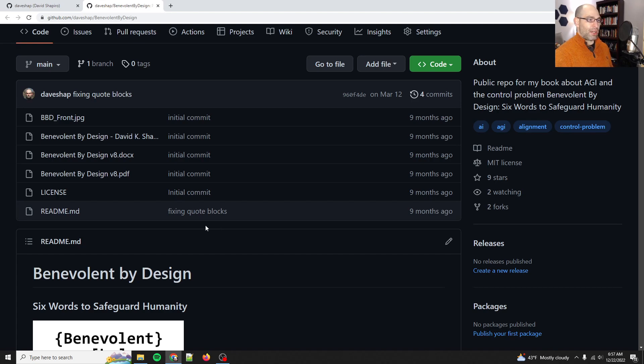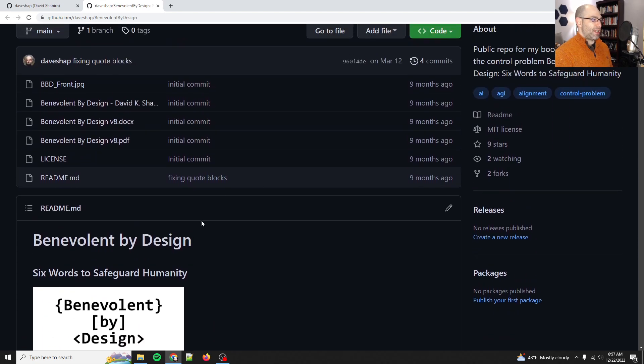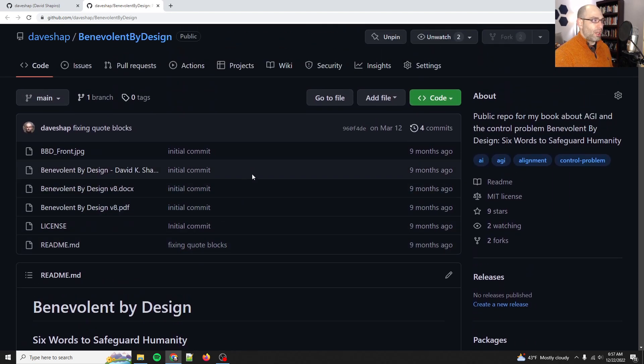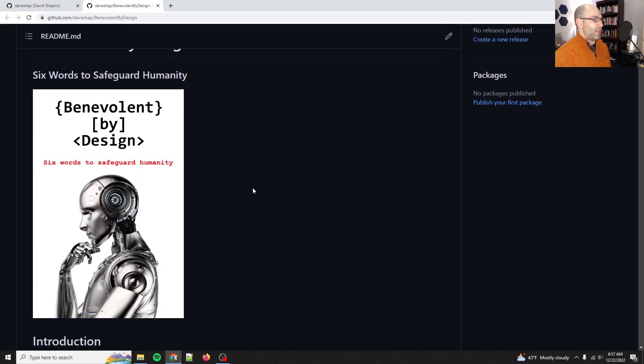If you want to understand how to build an autonomous and safe AGI superintelligence, it's coming, it's coming sooner than anyone realizes.